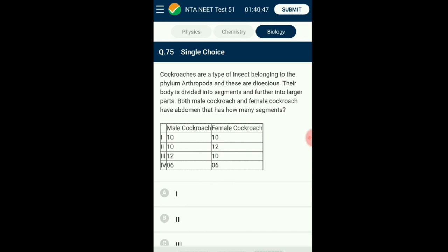Question number seventy-five: Cockroaches are insects belonging to the phylum Arthropoda and are dioecious. Their body is divided into segments. Both male and female cockroach abdomen have how many segments? Cockroach shows features of Arthropoda — being segmented and having appendages. The cockroach body is divisible into three major parts: head, thorax, and abdomen. The head has six fused segments and the abdomen is made up of 10 segments. Since cockroaches are dioecious, the segmentation is the same in both — abdomen in both female and male consists of 10 segments. The answer is option A.